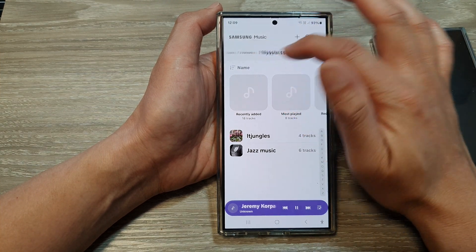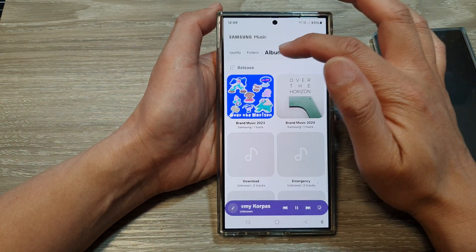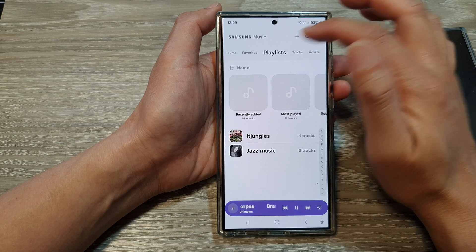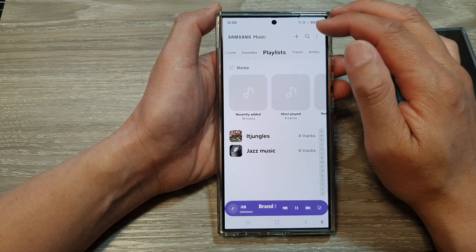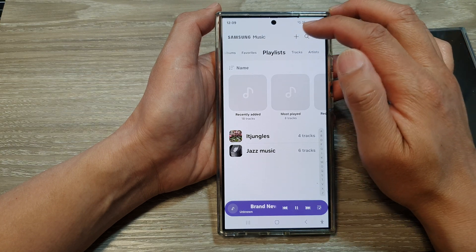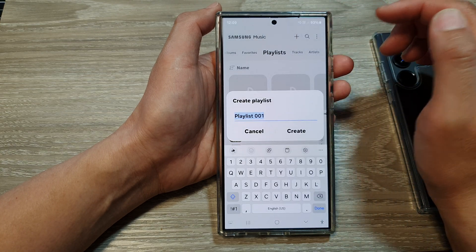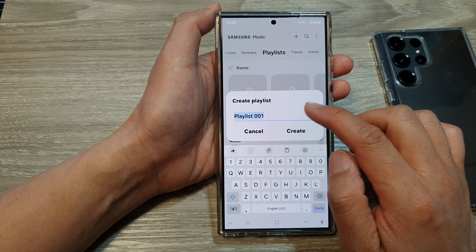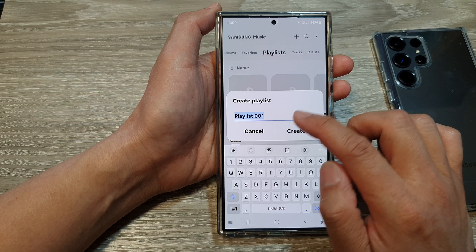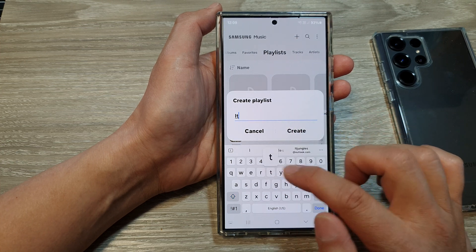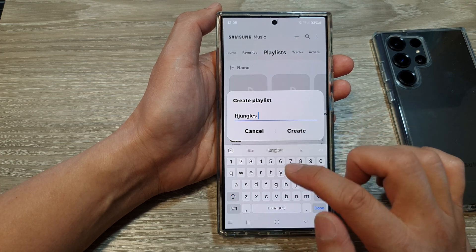Then tap on the Playlist tab at the top. If you're on a different tab, make sure you select Playlist, and then tap on the Add button at the top.